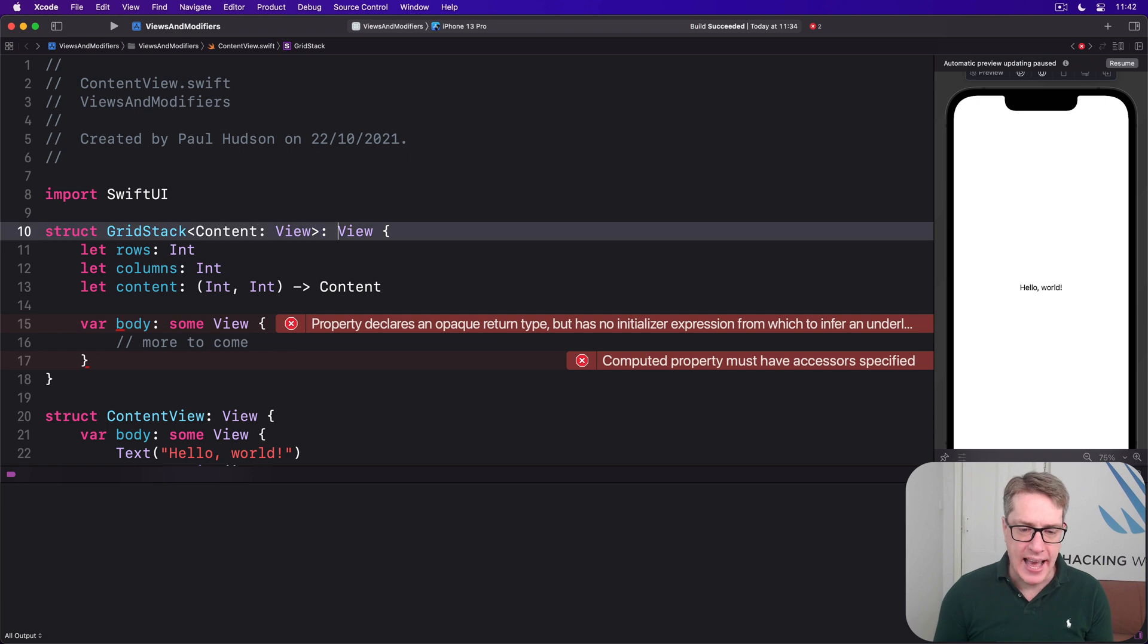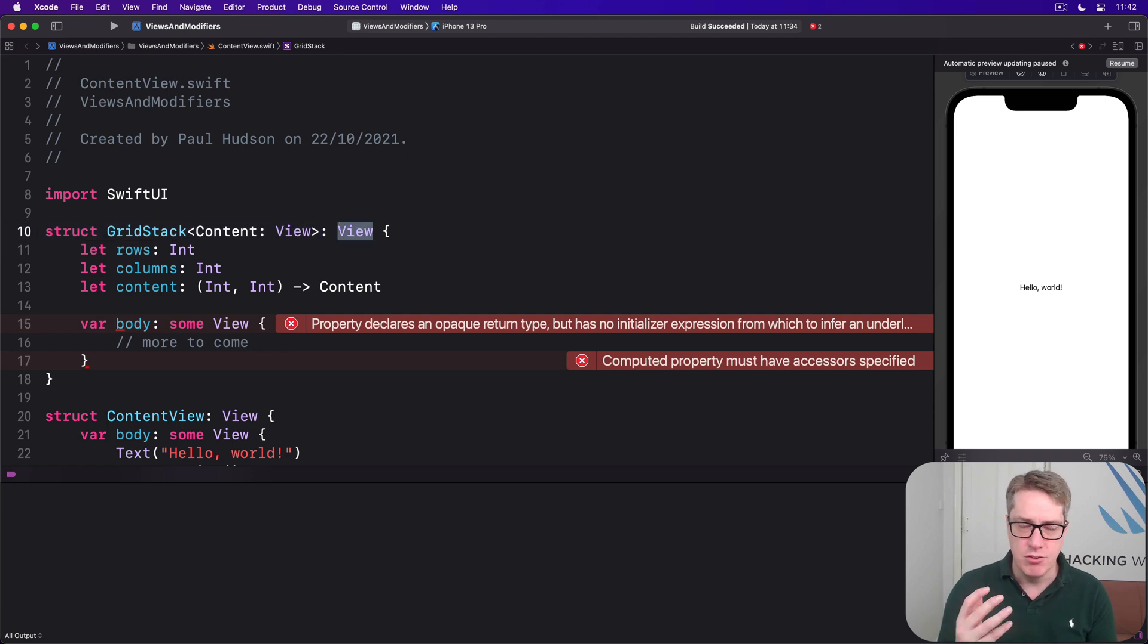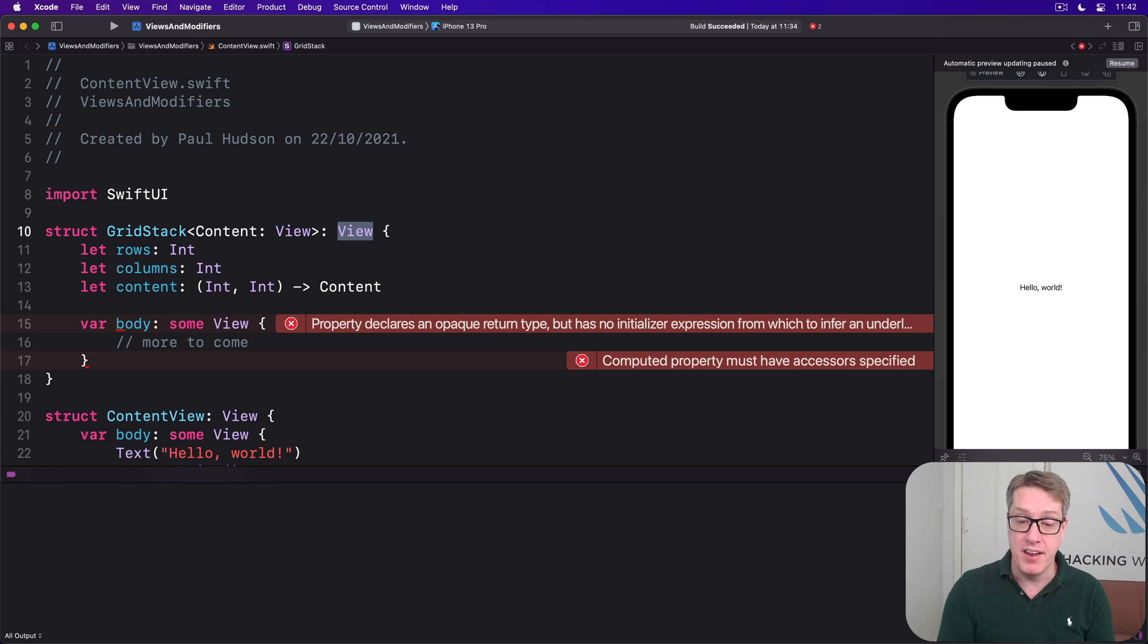After the colon we again say the GridStack conforms to view. That's the GridStack not its content, the thing itself conforms to view protocol.